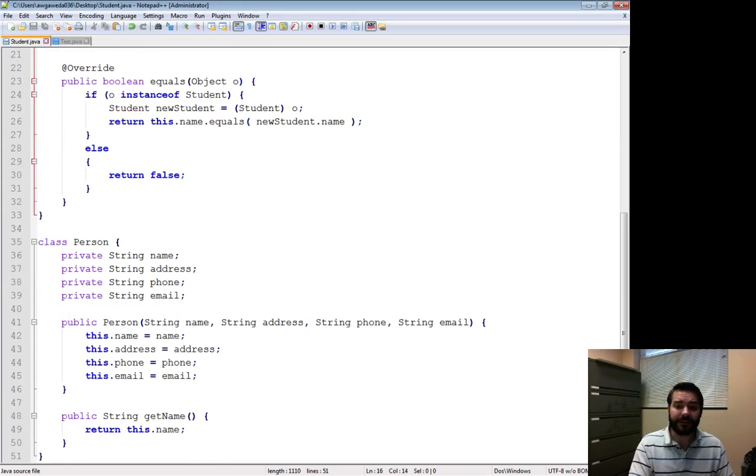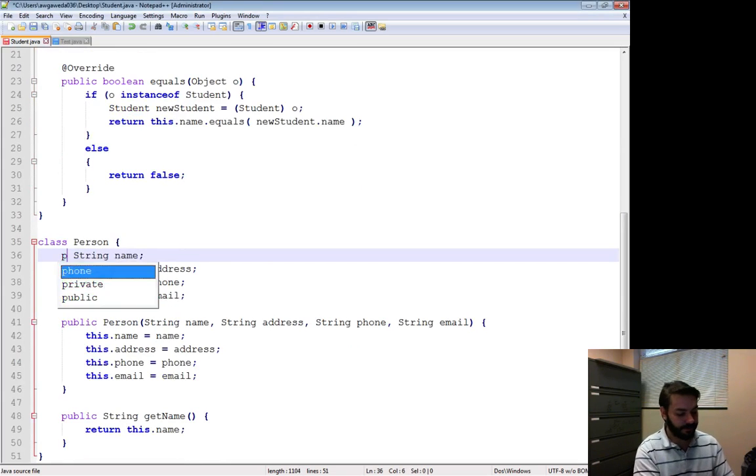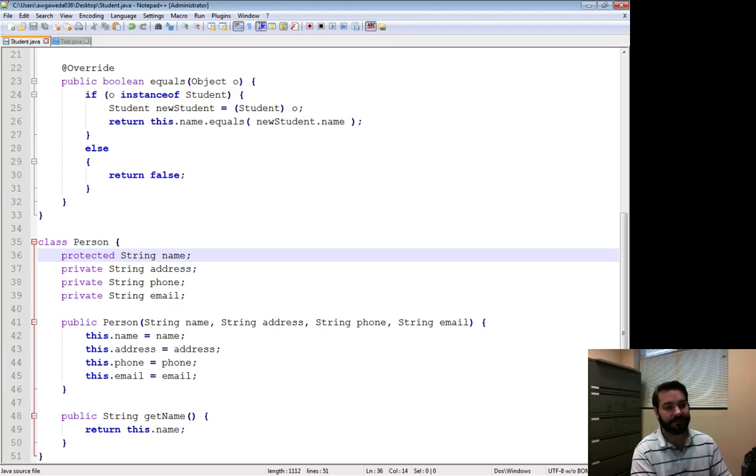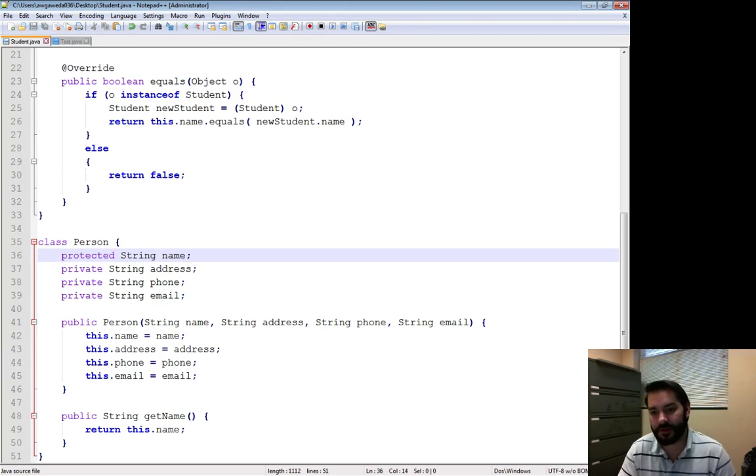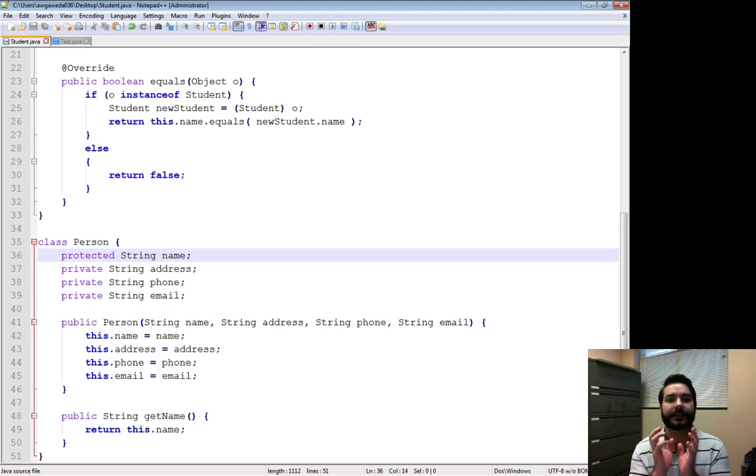Now what we can do is we can actually change this variable. I can call this something known as protected. Notice how it turns sort of that pinkish purple color. It's indicating that it is a keyword in Java.